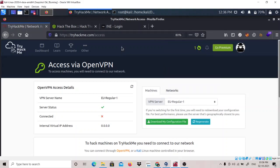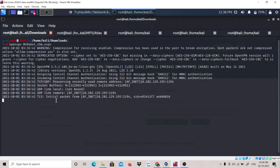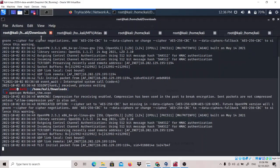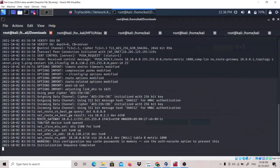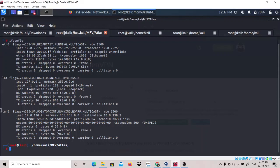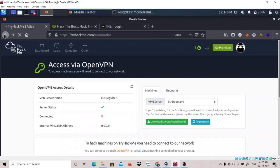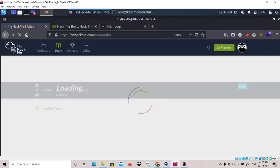After downloading your file, type 'openvpn' and the name of your VPN file and press Enter. After you have connected to the VPN, it will show 'Initialization Sequence Completed'. You can confirm you are connected to the VPN by typing 'ifconfig' and it will show a tun0 interface with the IP address 10.8.130.2. So let's start doing the tasks for this room.